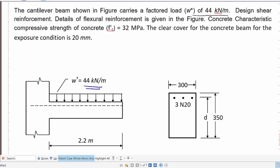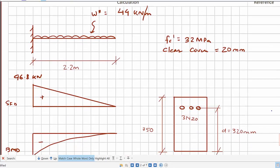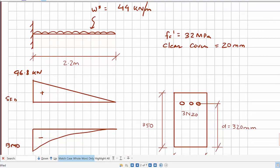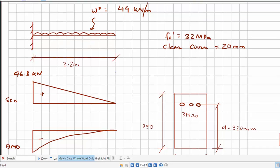Let's first draw the shear force diagram and the bending moment diagram to find the maximum shear force we have to design the reinforcement for. With a uniformly distributed load of 44 kN/m on a cantilever, the maximum shear force is at the support: V* = W* × L = 44 × 2.2 = 96.8 kN.